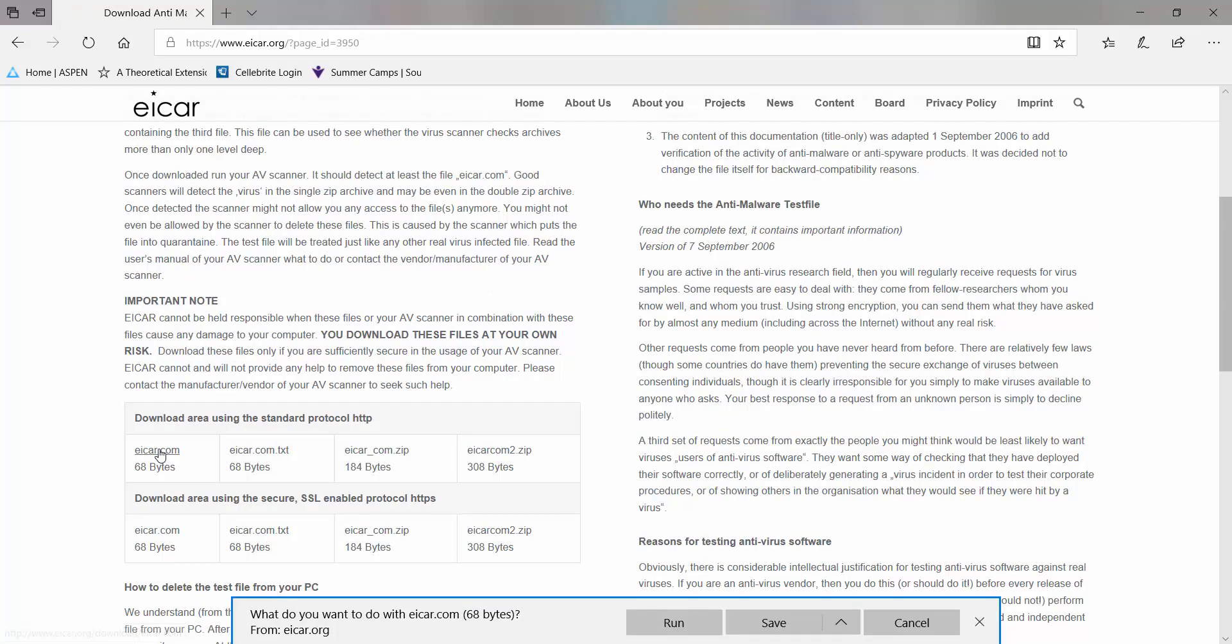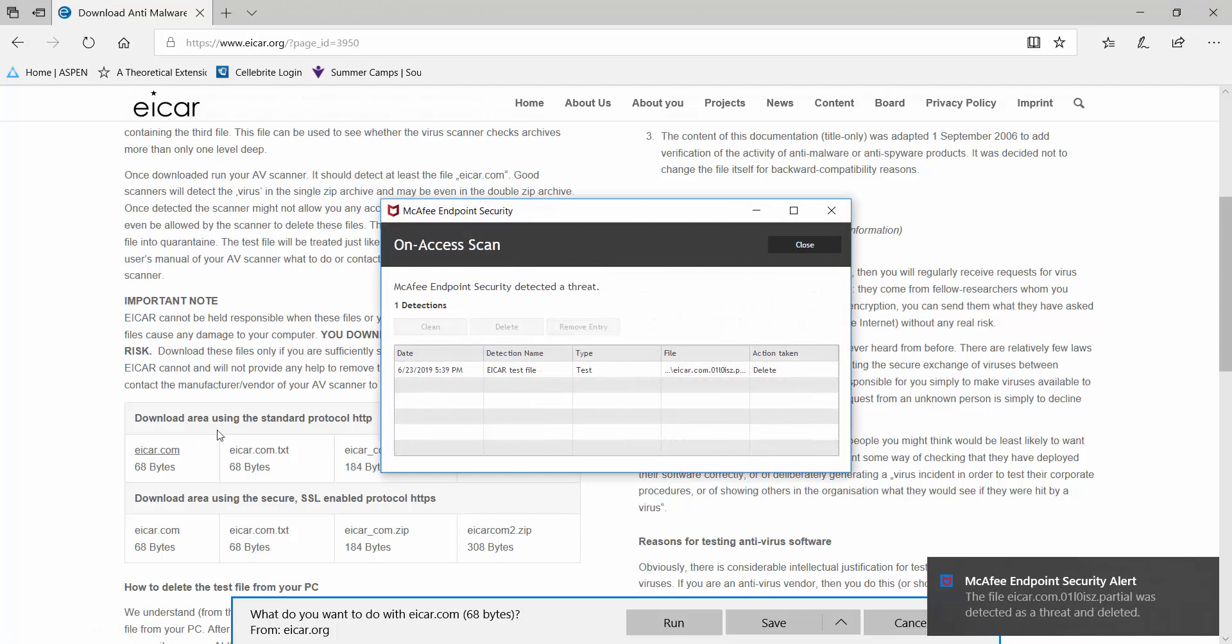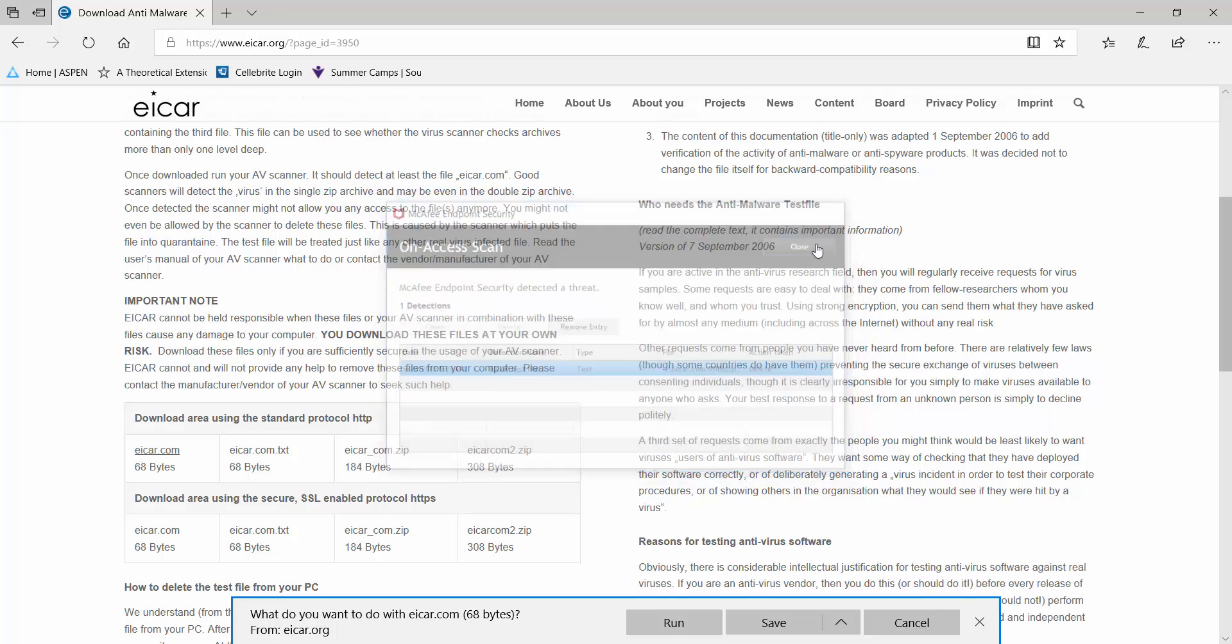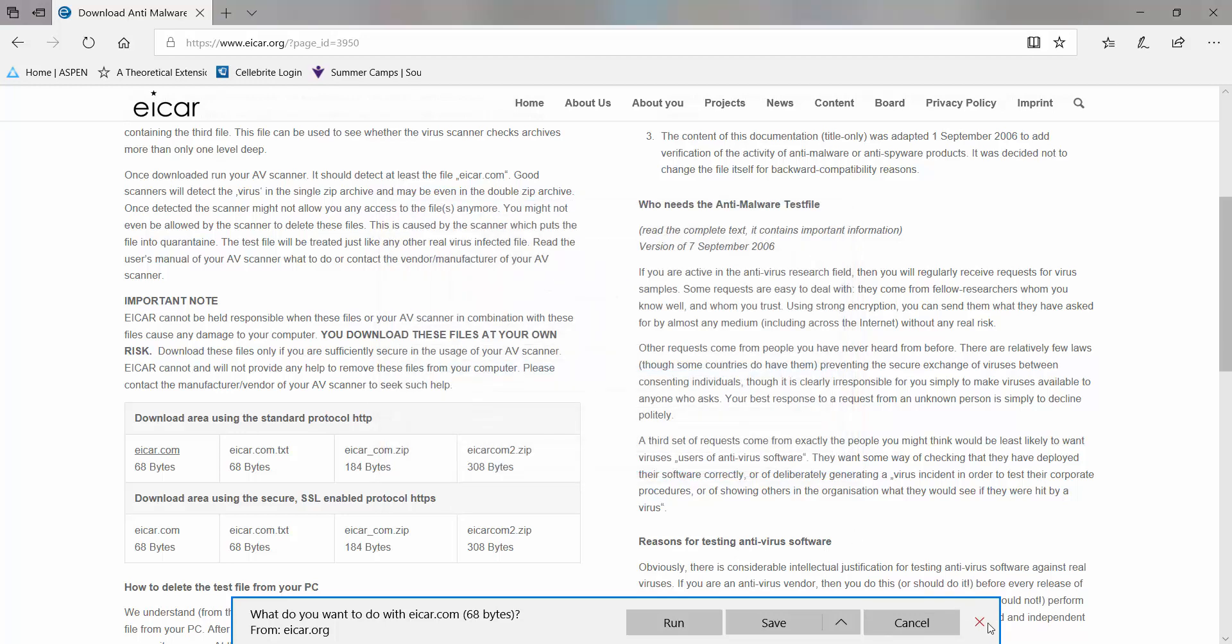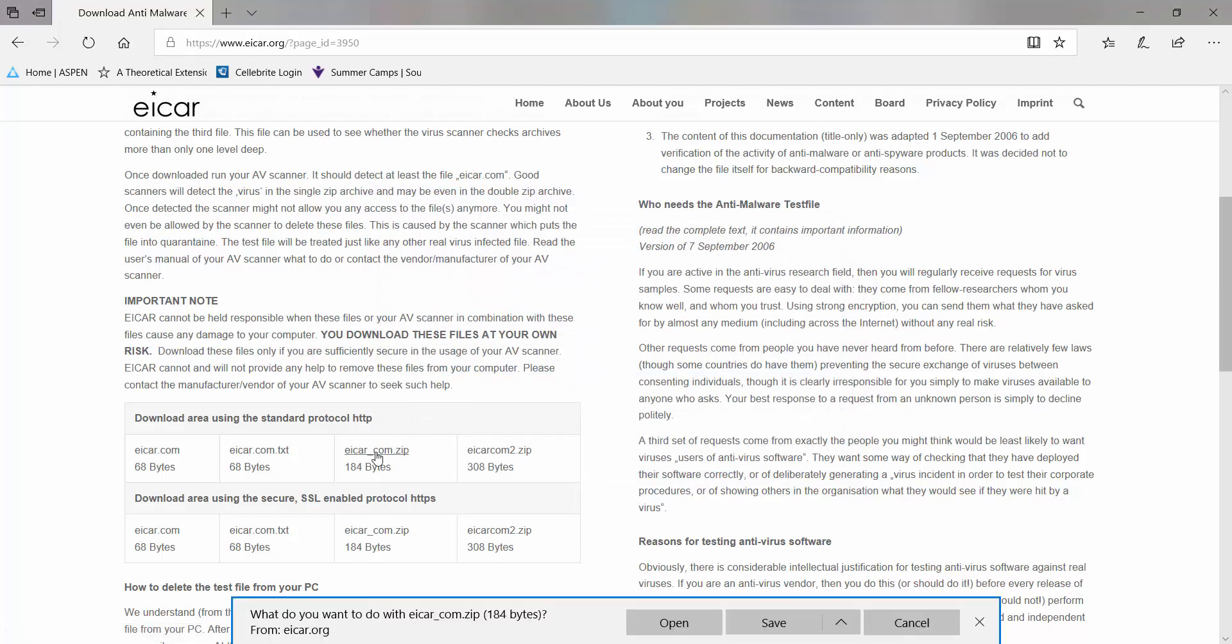This is just a basic file, you see it's going to pick it up right away. I'm using McAfee endpoint security, and of course McAfee detected the ICAR file as malicious.